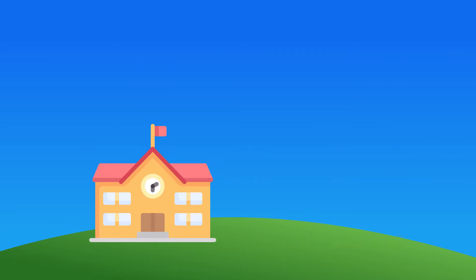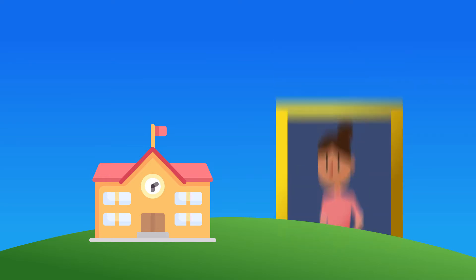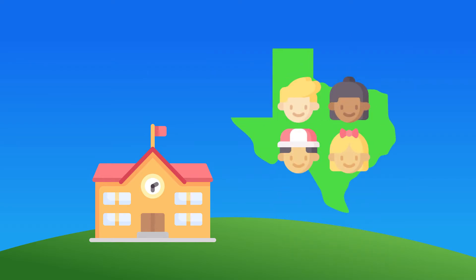Ms. Garcia is in her second year of teaching with Fort Worth ISD. And this year, she's teaching 7th graders a mighty big subject, Texas history.